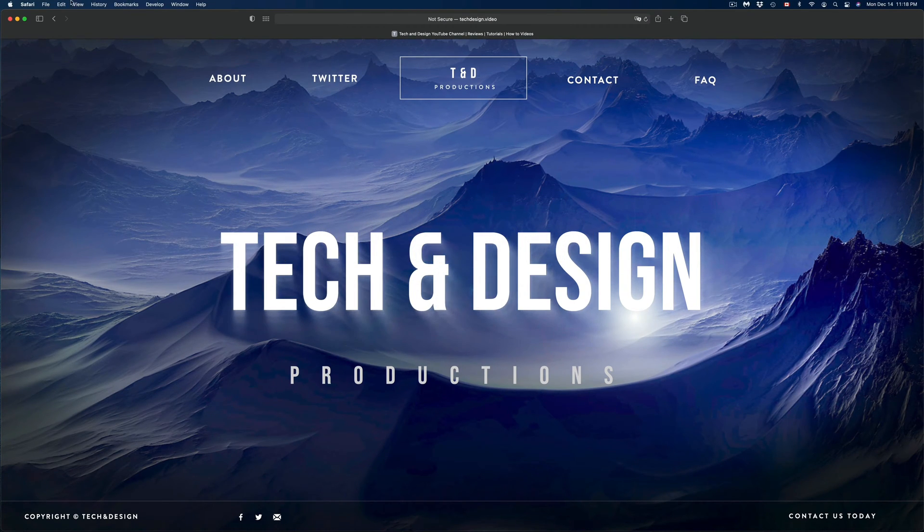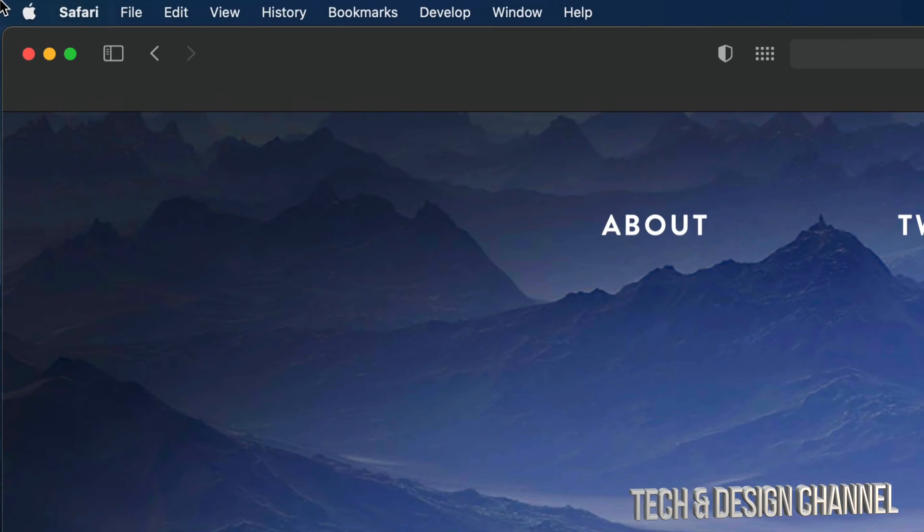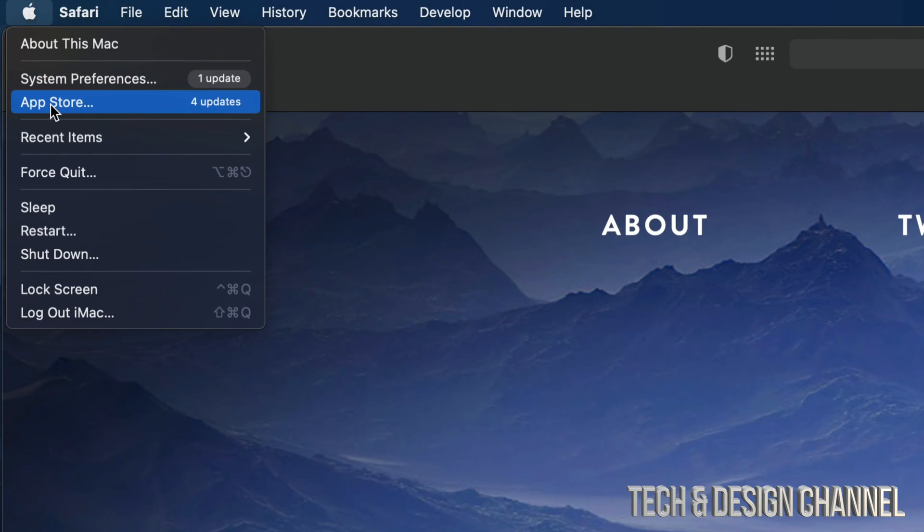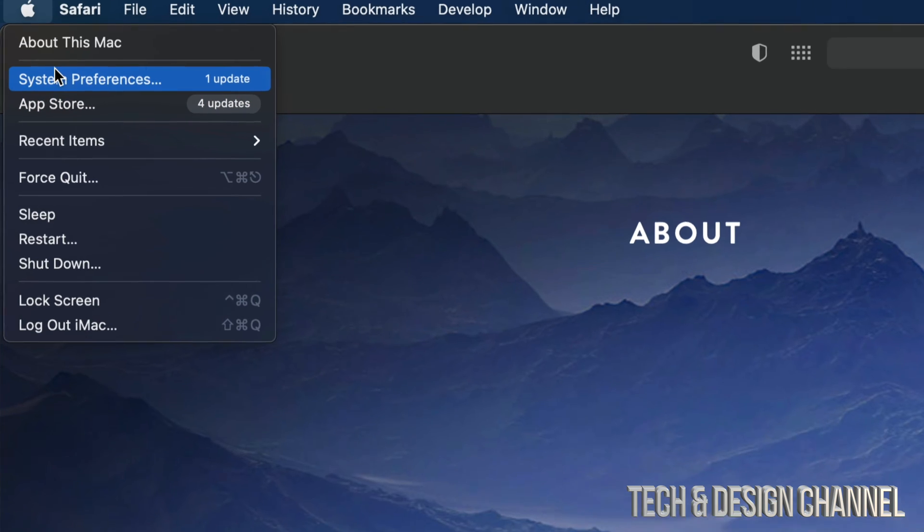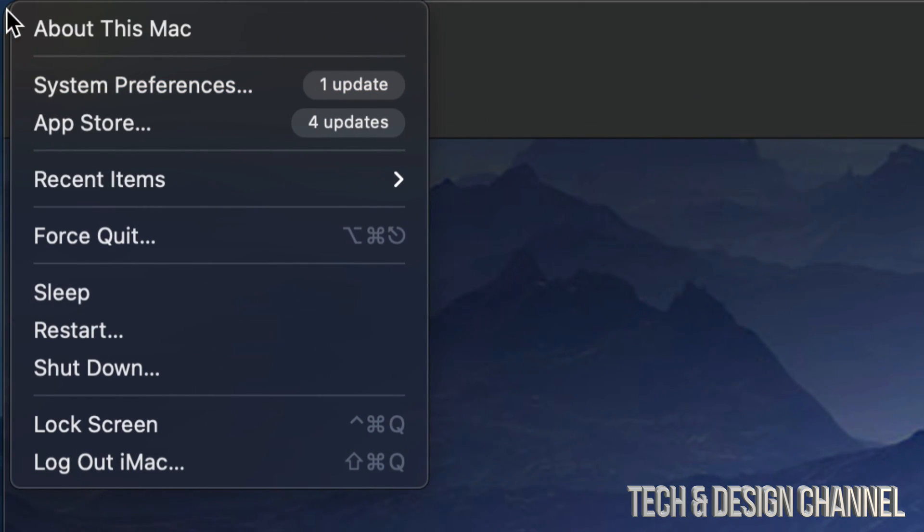On the top left hand side of your screen you're going to see an Apple logo. Let's just click on that Apple logo. Our third option will say App Store and our second option should say System Preferences.